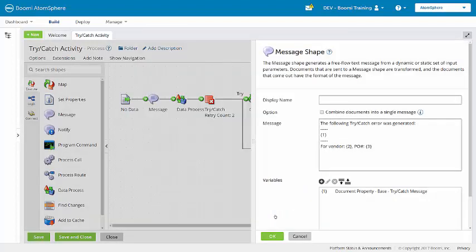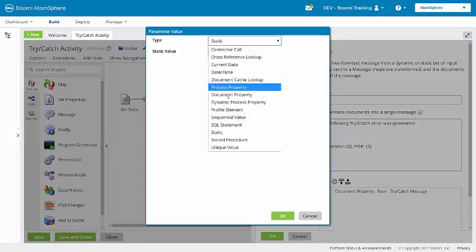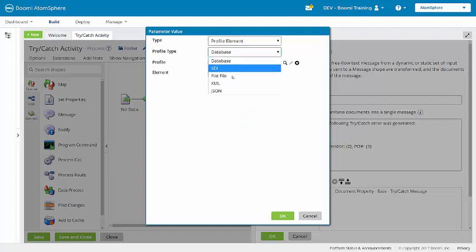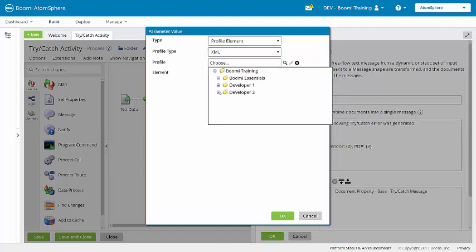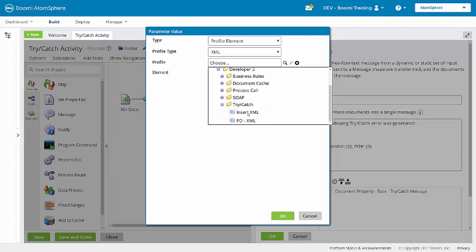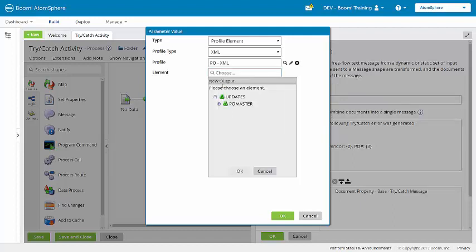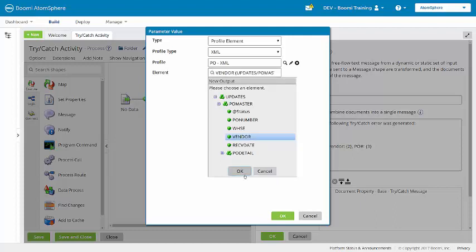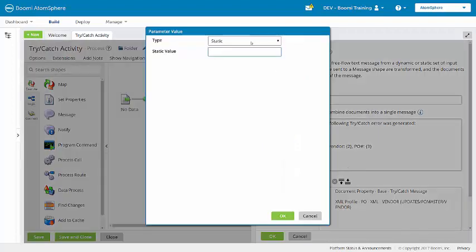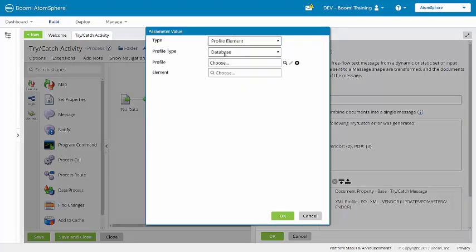The other values are coming from the XML profile. These are profile elements using the purchase order XML profile. First, we want vendor. And now we'll bring in the purchase order number.